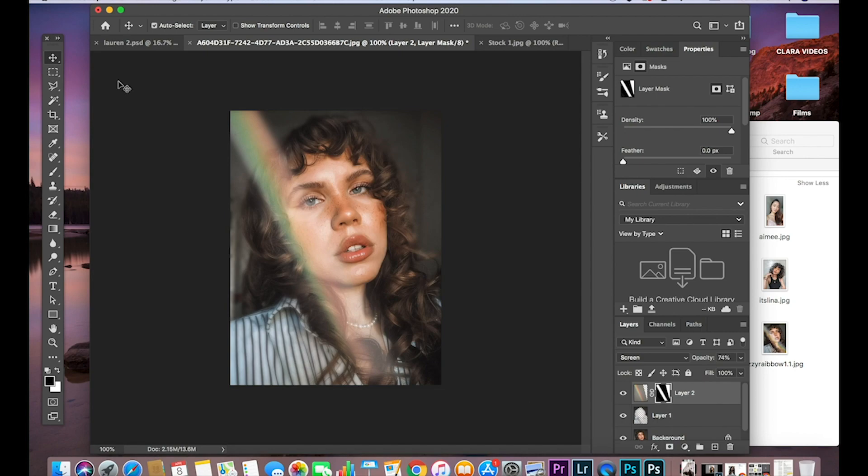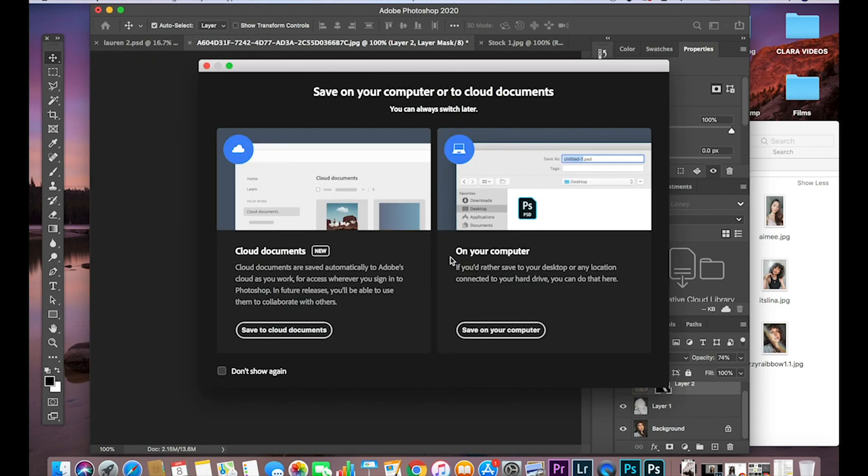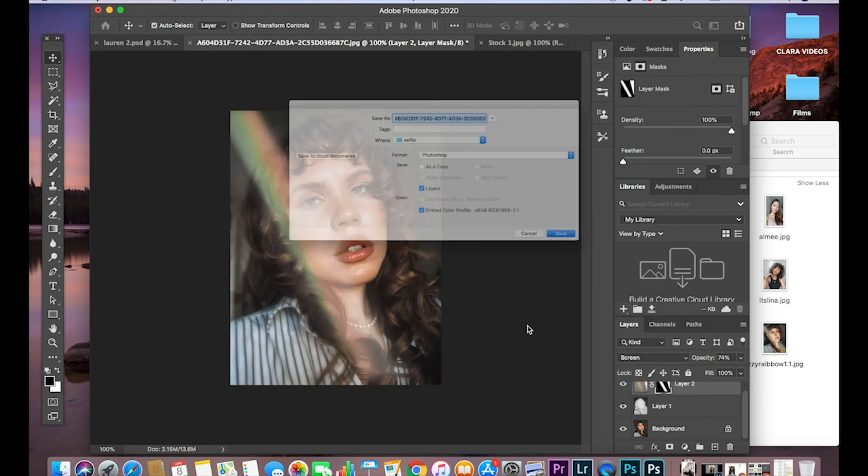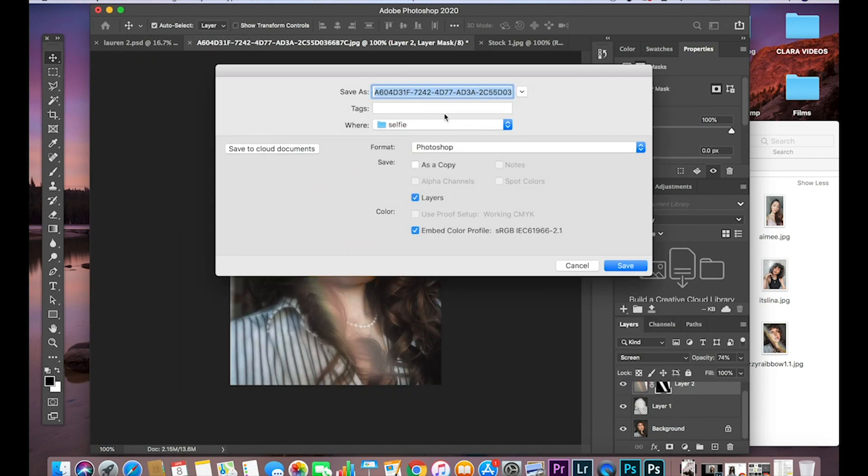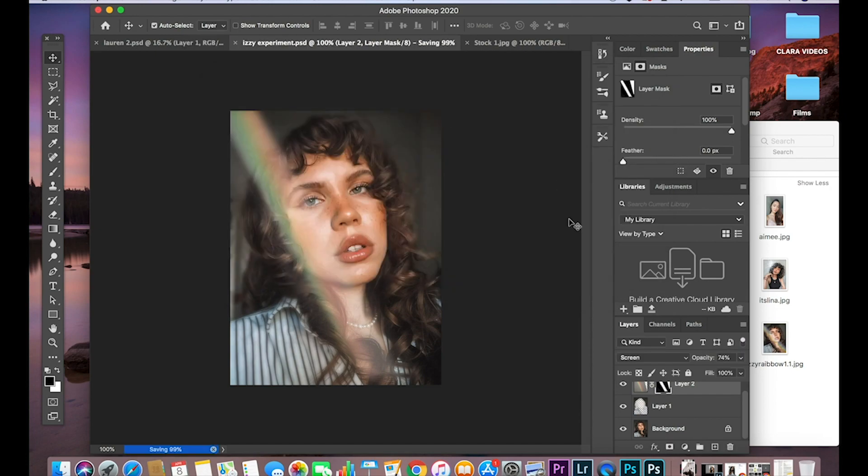So then what I do after is you can save, save the image. And just call it Izzy experiment. And then from there you can obviously save it into a JPEG.